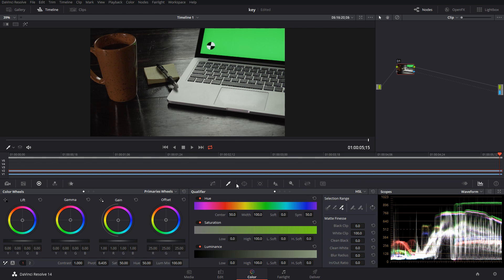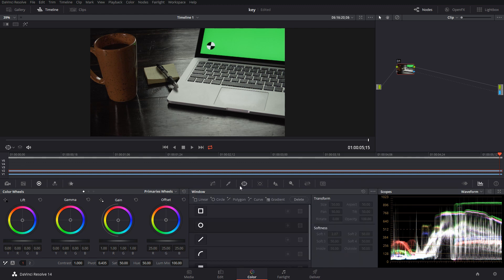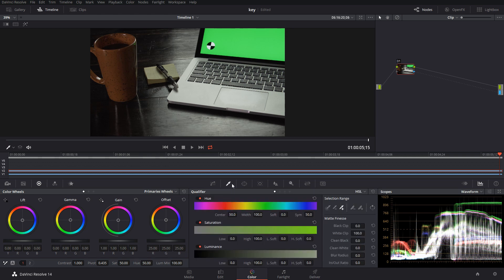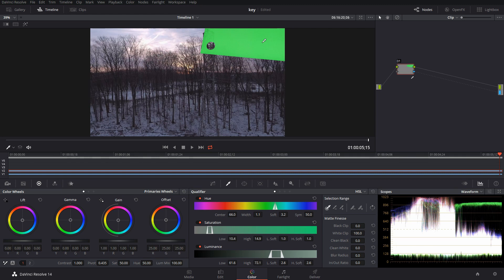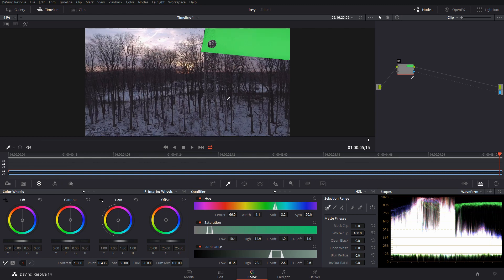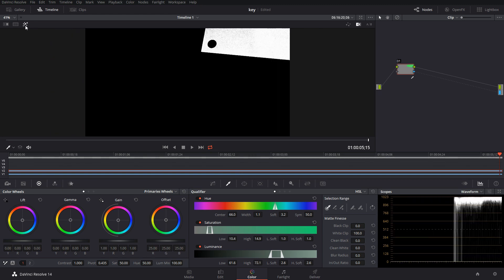Now we have to create that alpha channel. You can create that alpha channel a couple of different ways—you can use power windows and you can use qualifiers, and you can also move it around and shave it. But we're going to start with the qualifier.